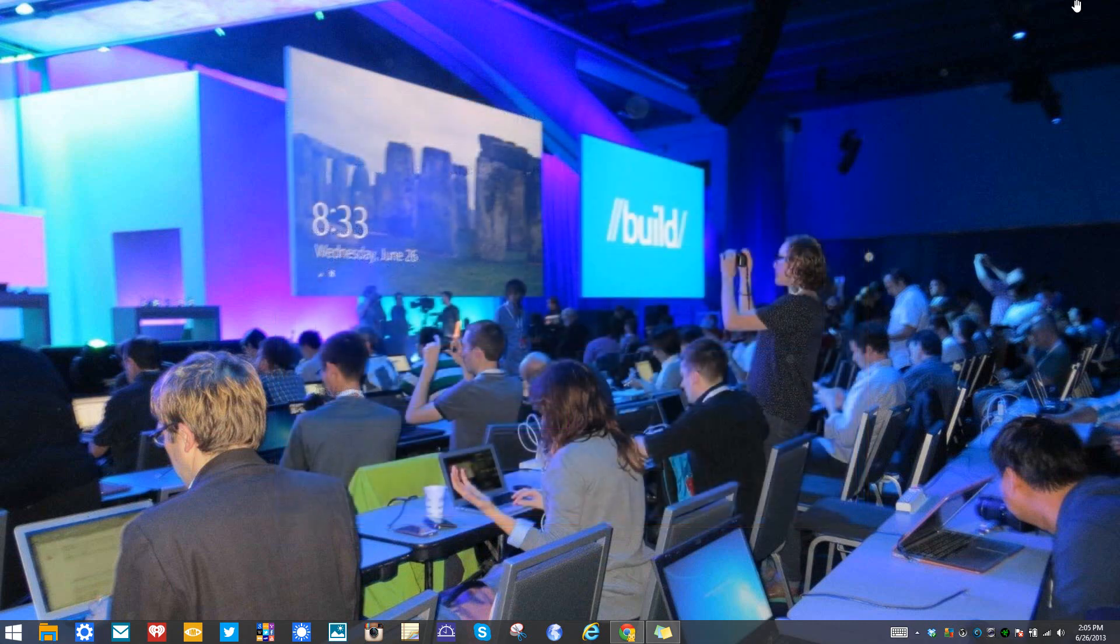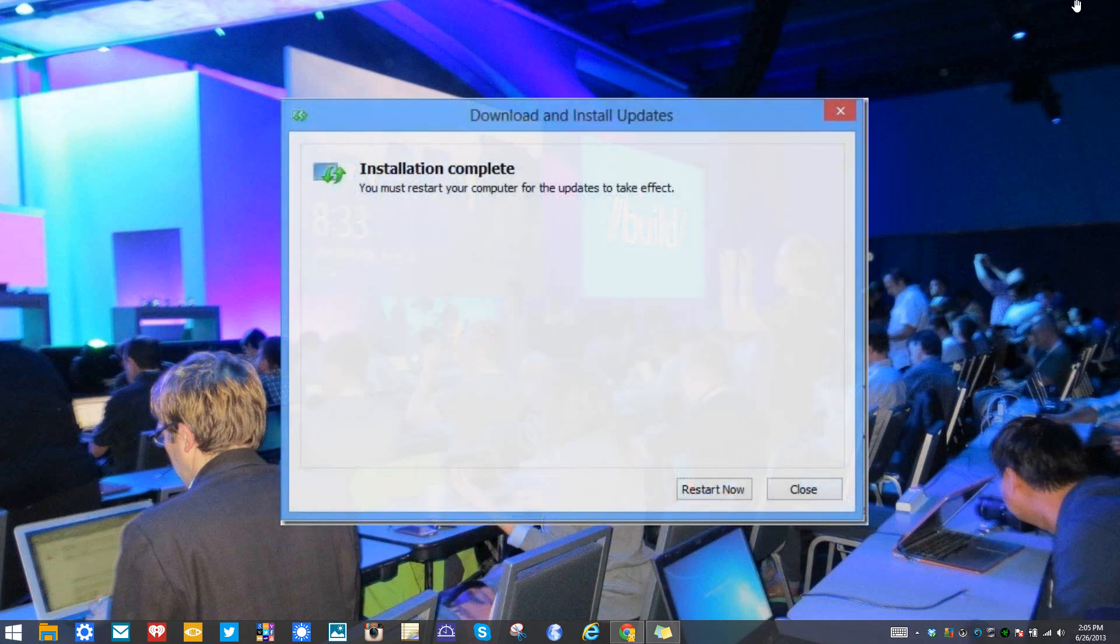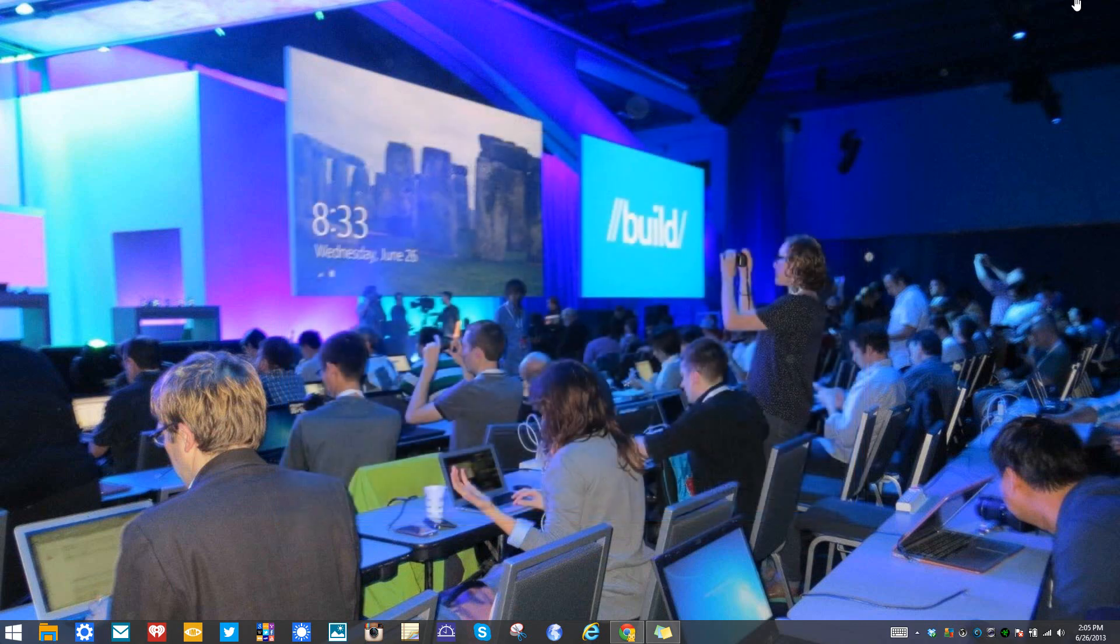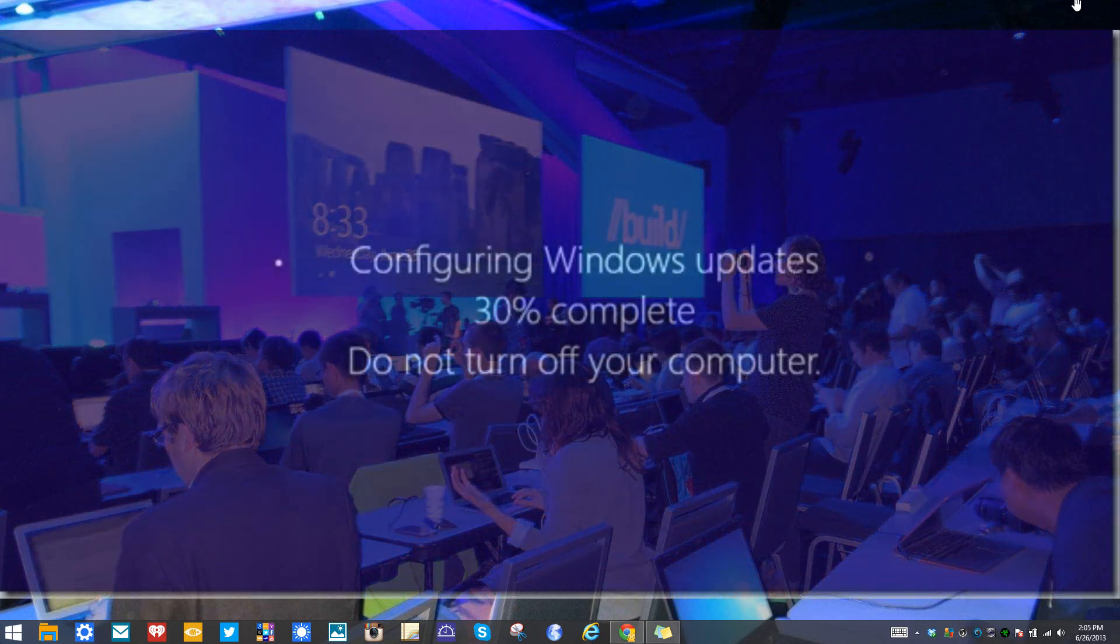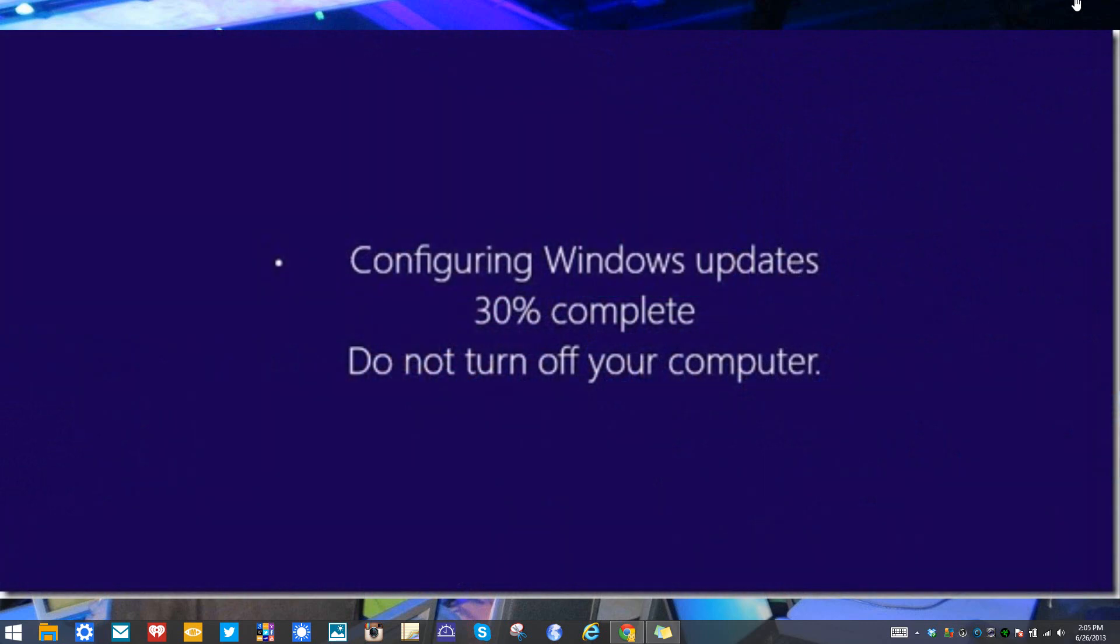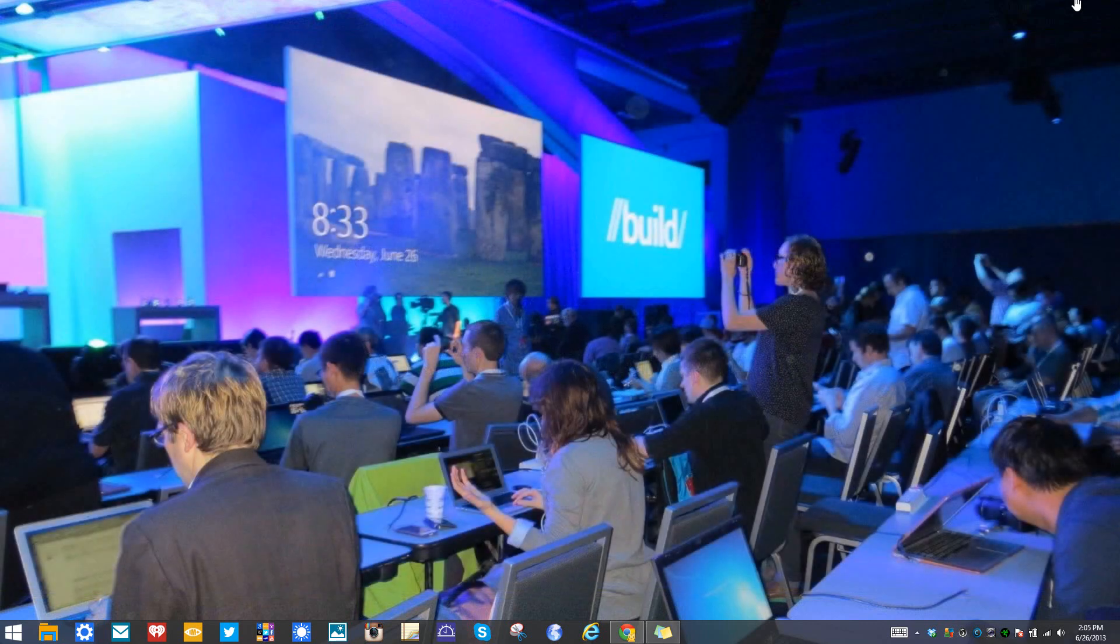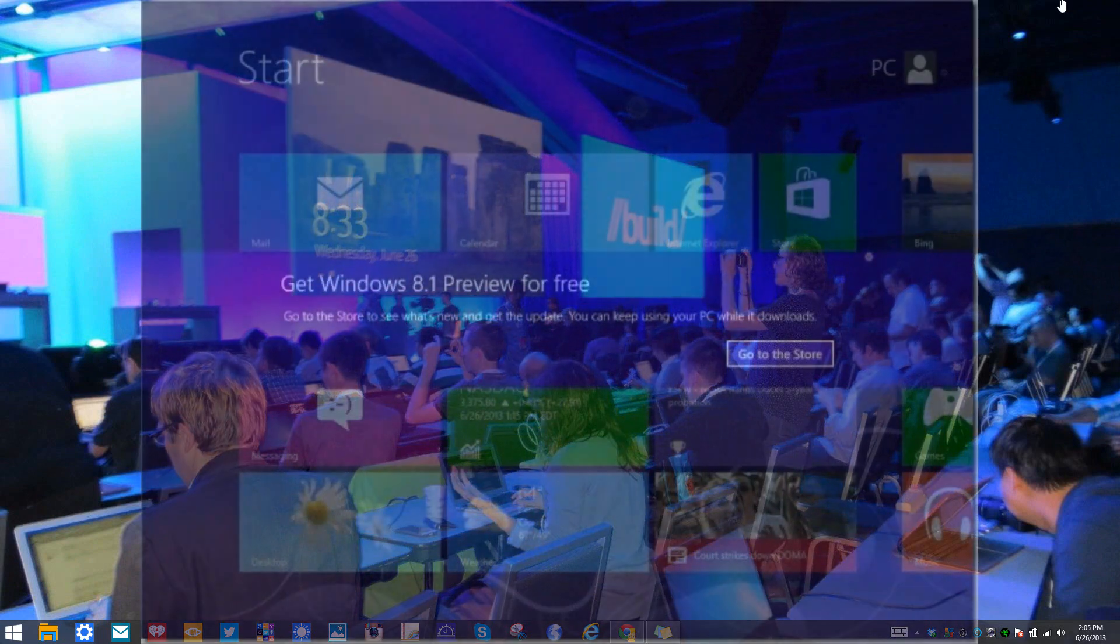Once the installation is complete, it'll ask you to restart your computer, so save any work that you might have. When that happens, it's going to configure the Windows updates when shutting down. When it restarts, it'll ask you if you want to get the Windows 8 Pro preview or the Windows 8.1 preview for free.